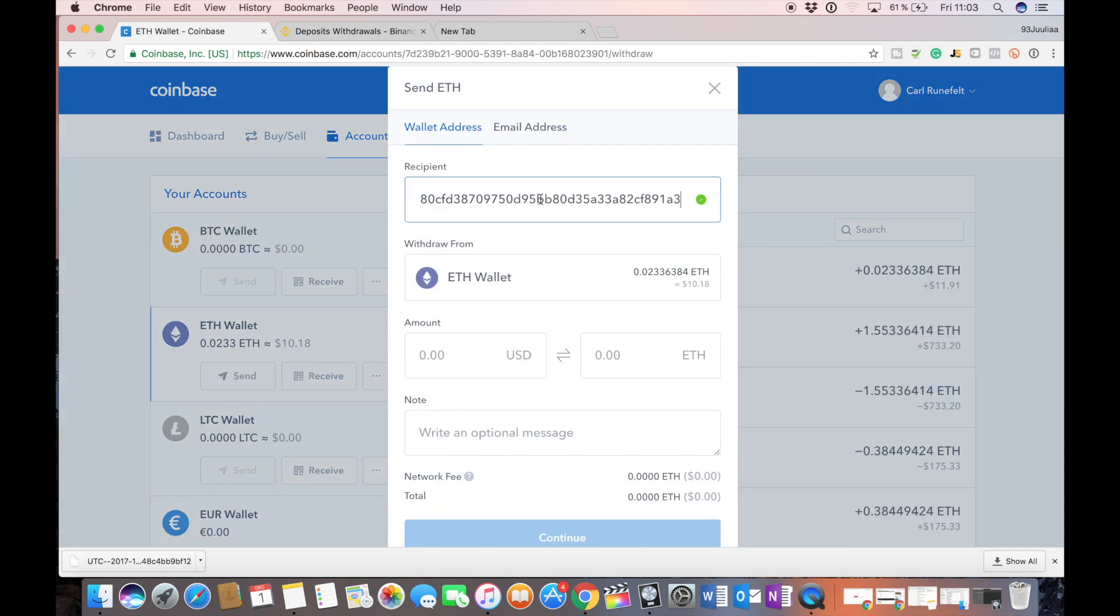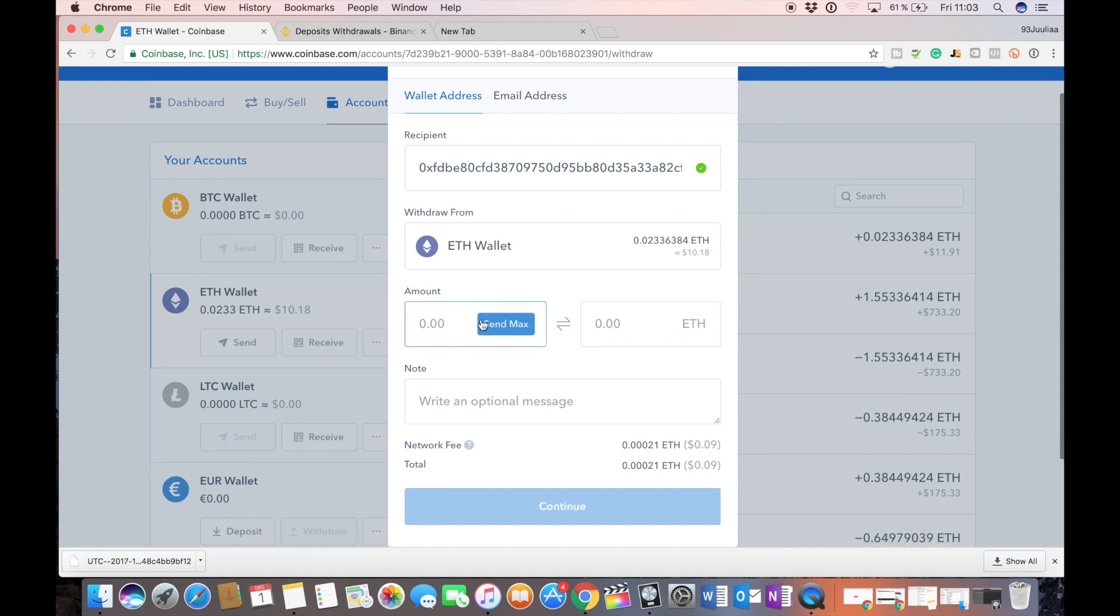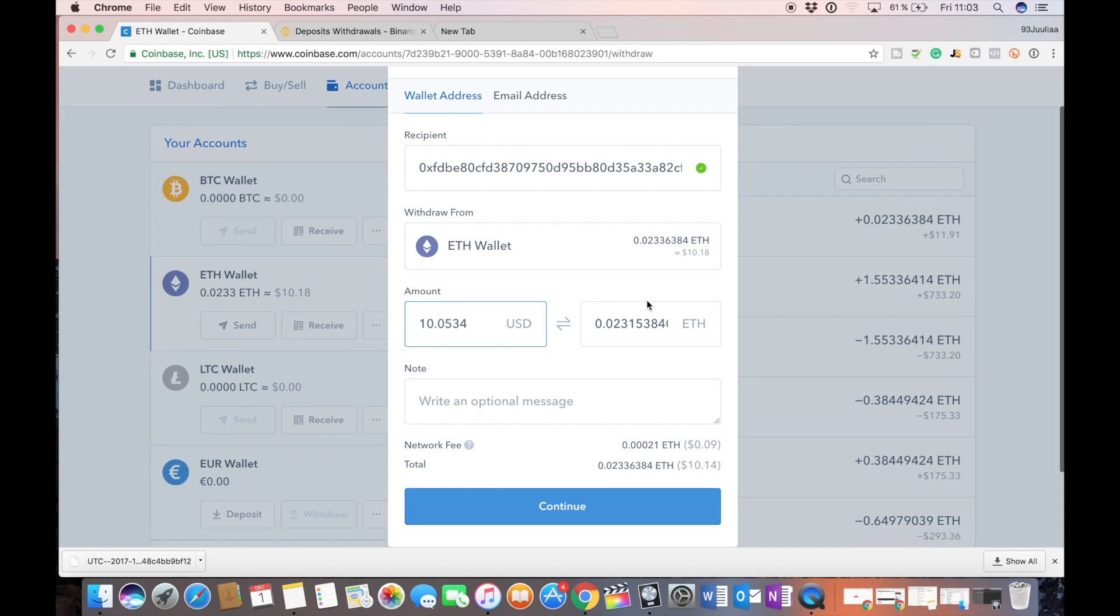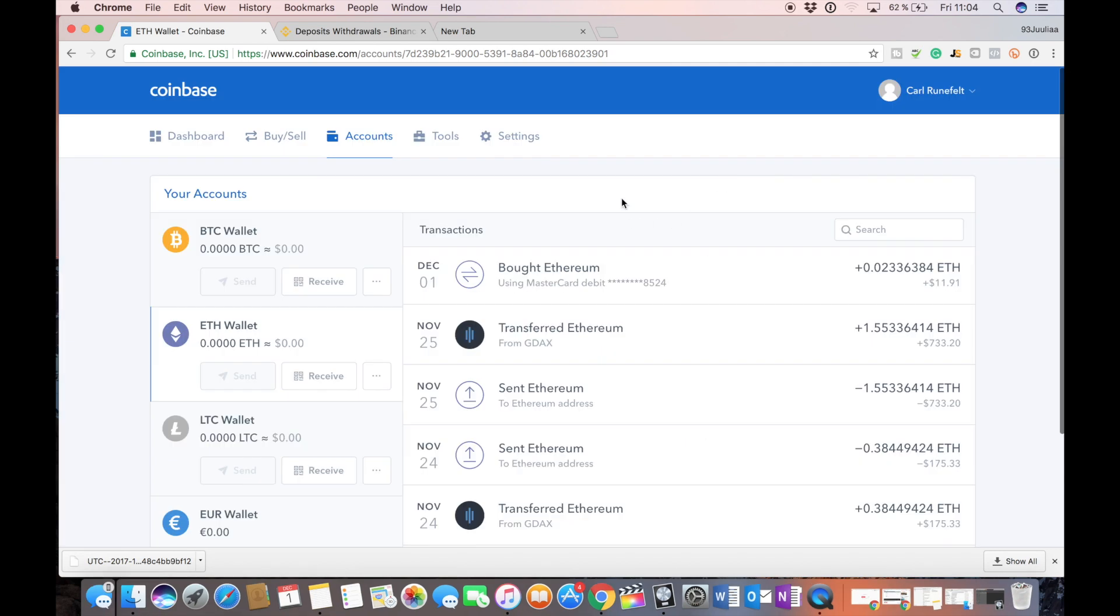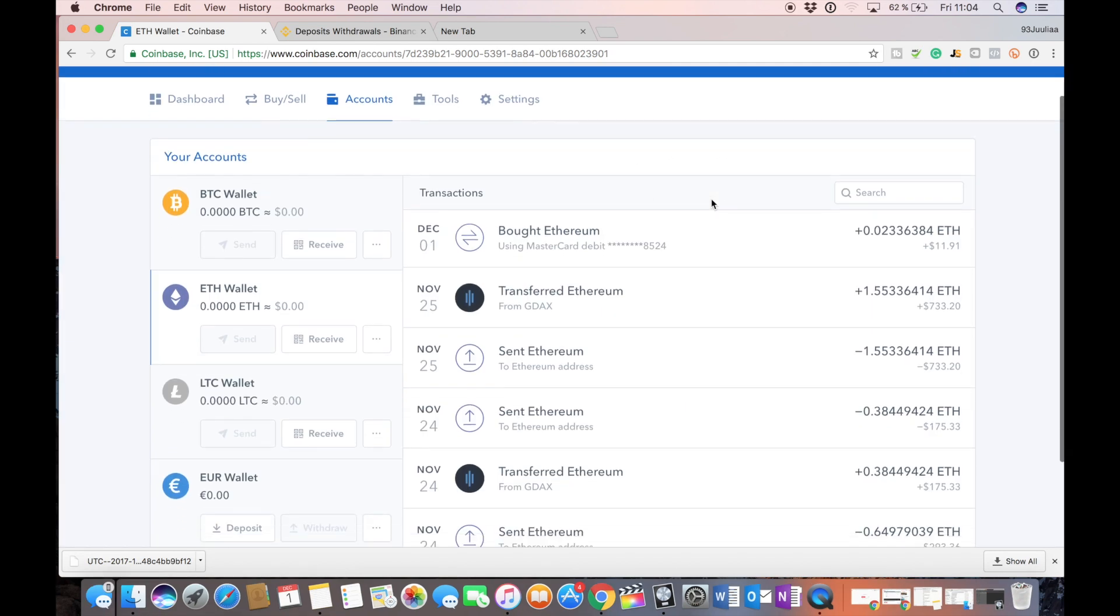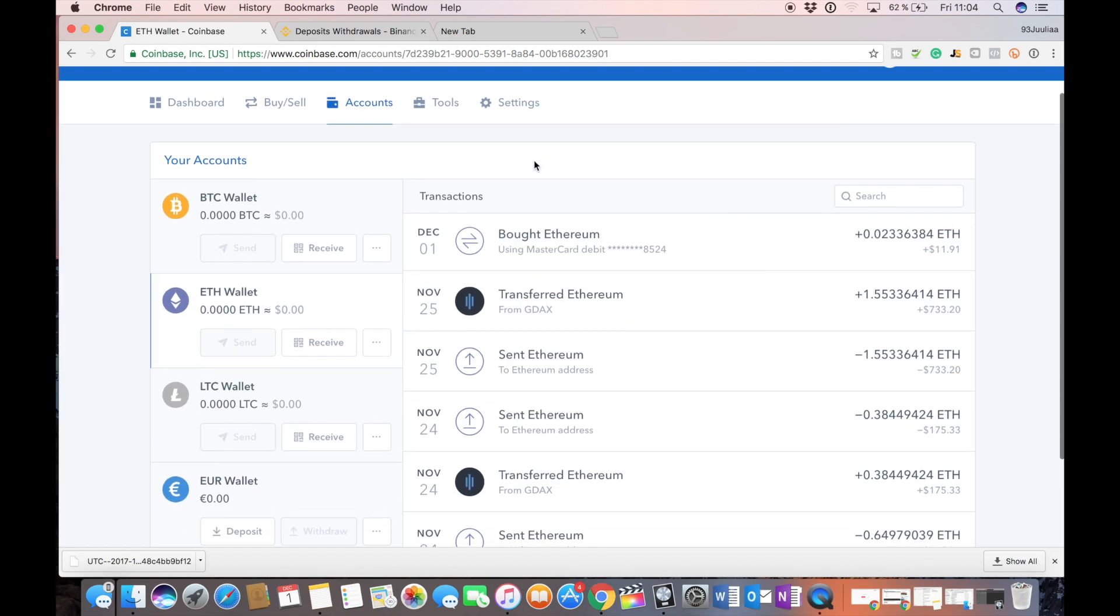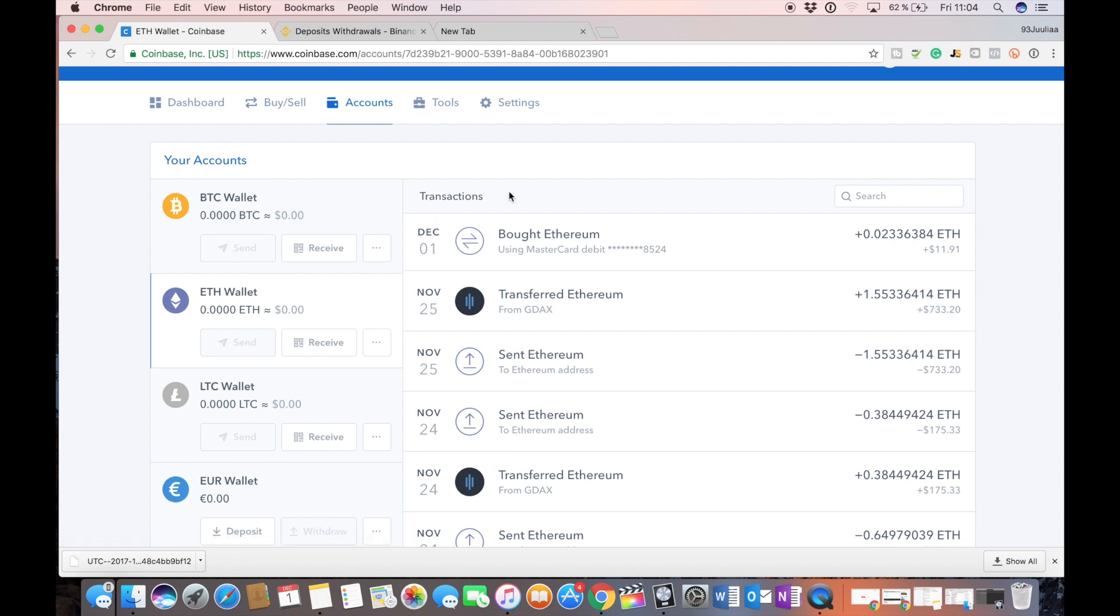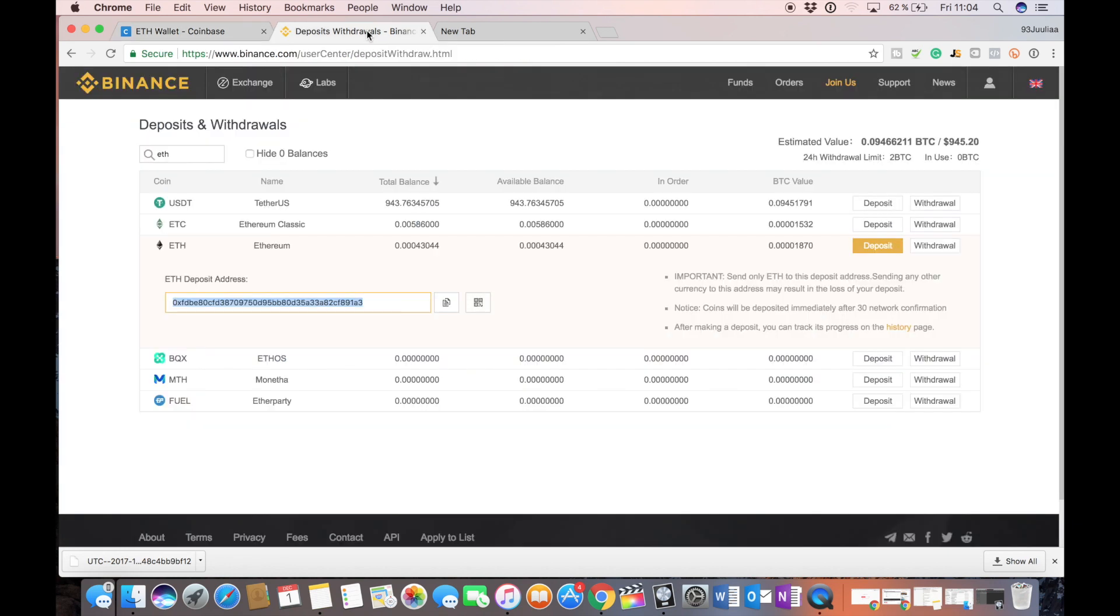We paste the Binance address there and in this case we want to send everything and we're going to press continue. The reason why I'm using Ethereum and not Bitcoin is because Bitcoin takes a little bit longer to confirm the transactions so it's going to be a little bit faster with Ethereum.